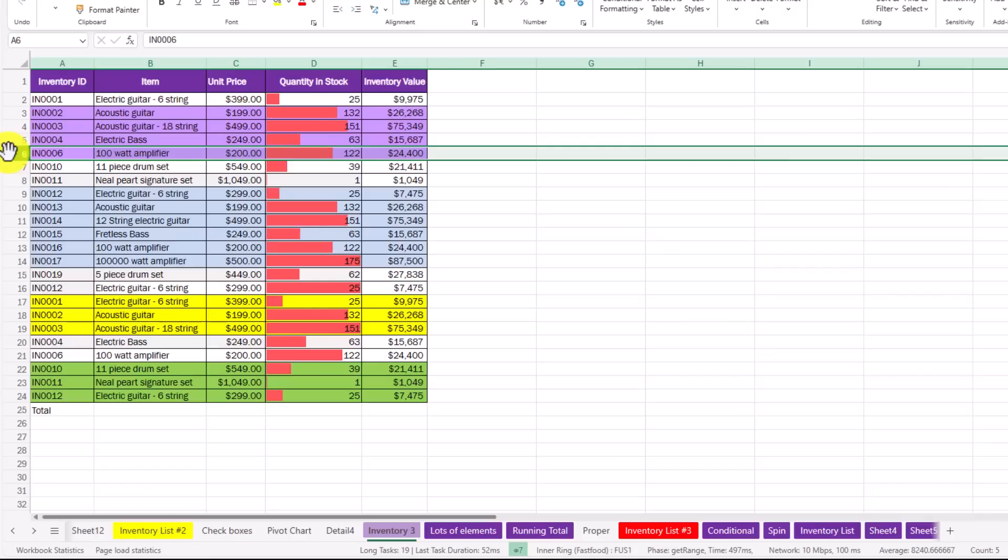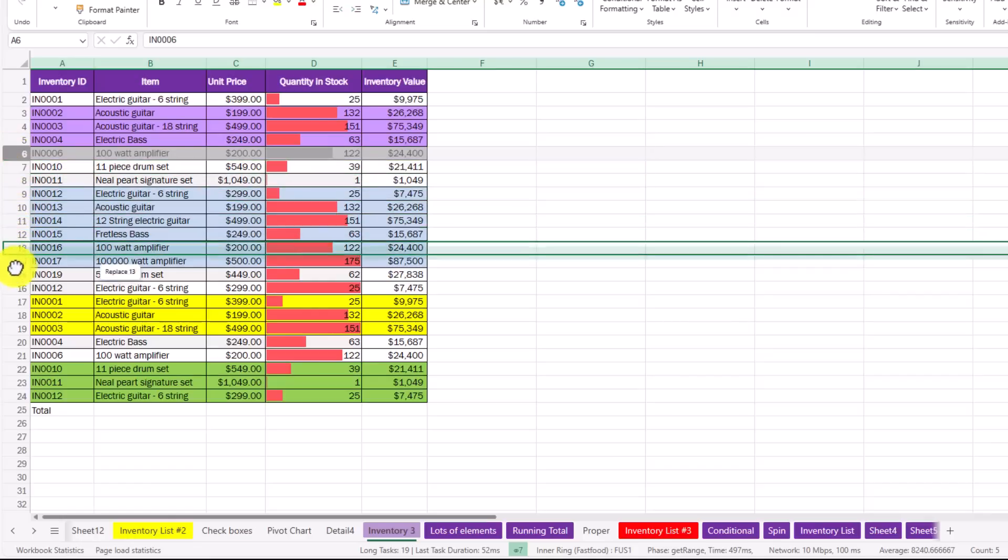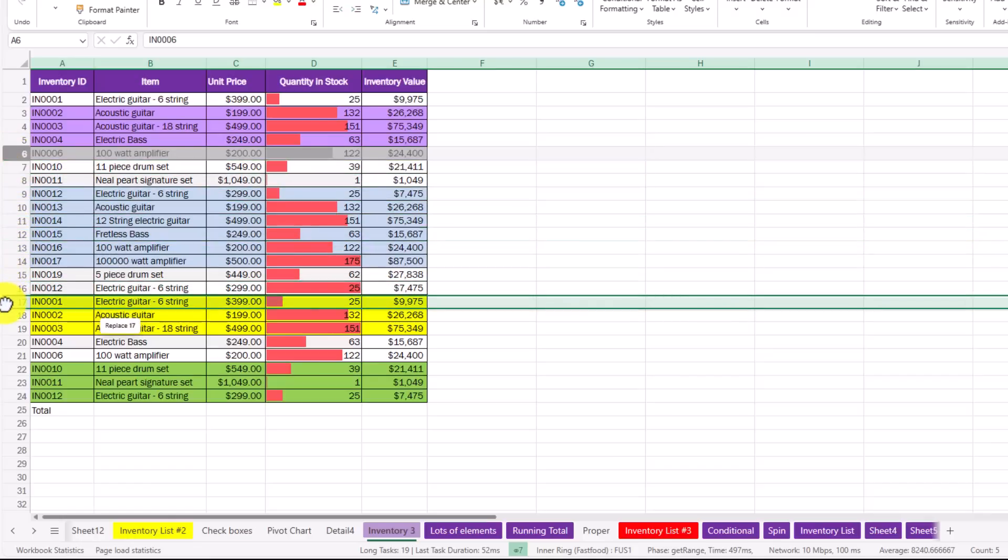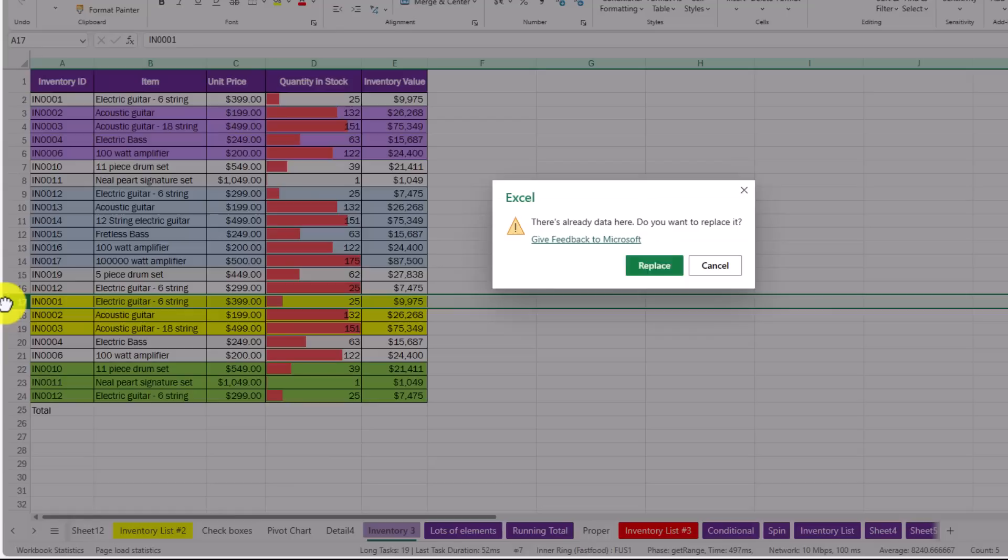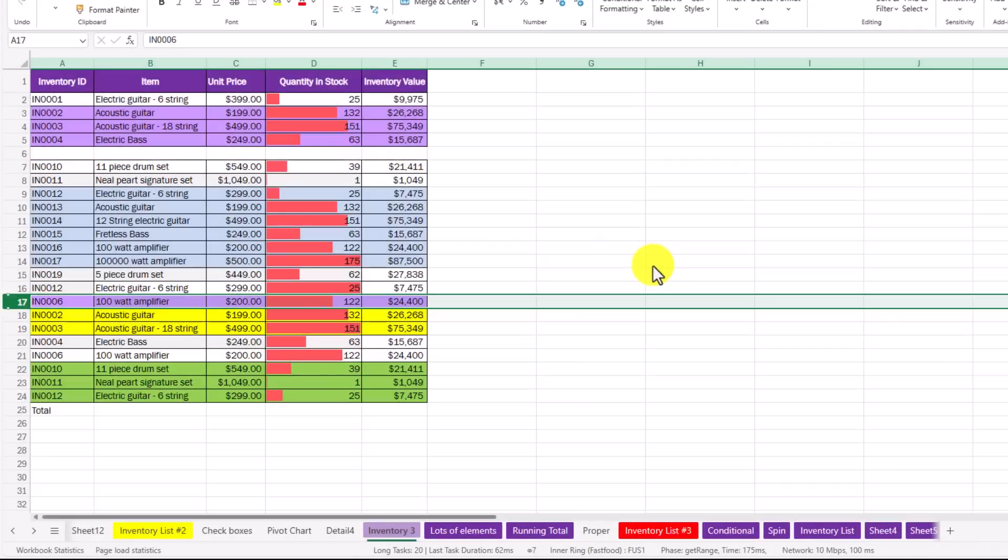So that's another option. If you hold the shift key down while you're dragging you can replace the thing where you're dropping it. In this case I'll hold shift and drag. We're going to replace that electric guitar. Let go. There's already data here. Do you want to replace it? Yes I do. There we go.